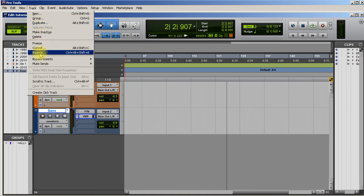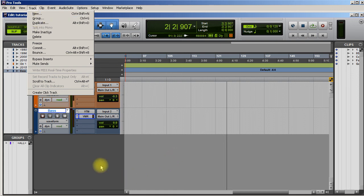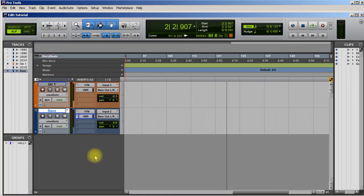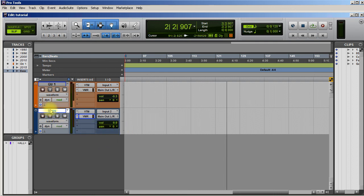I don't know why Pro Tools doesn't just have that already in it to where you can create track presets. I really don't know why it's not already available without going through all that trouble of renaming the extensions.